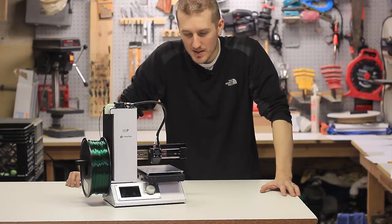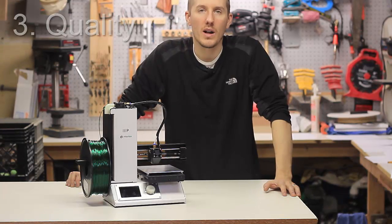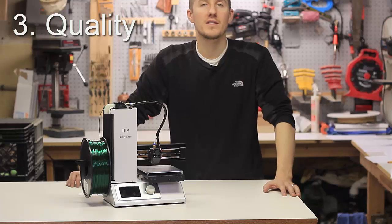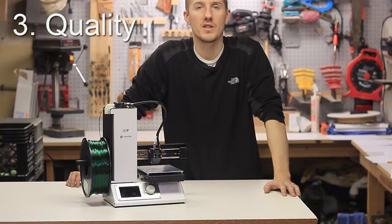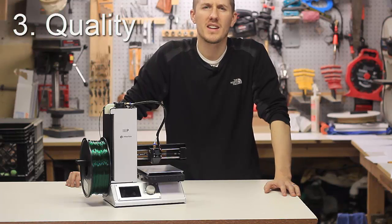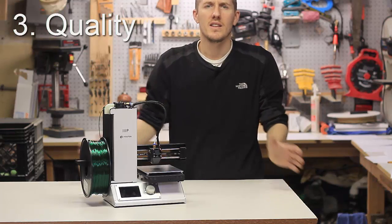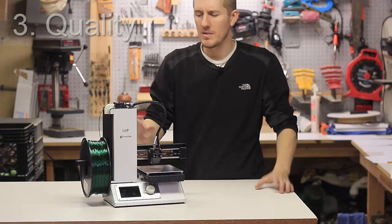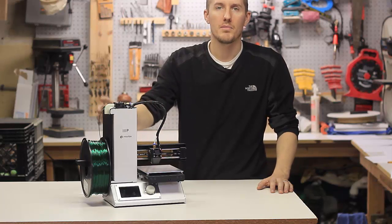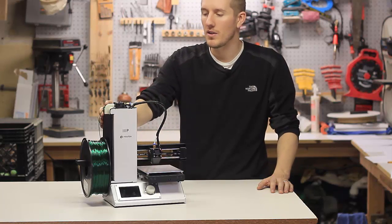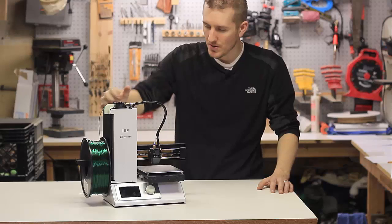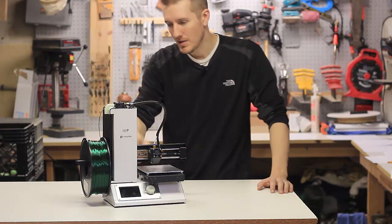The third thing is, I say quality, but you want something sturdy. I've seen some other printers that are made of plastic and they seem very flimsy. This is a bent sheet metal. Everything is metal on here. There's no real plastic parts.